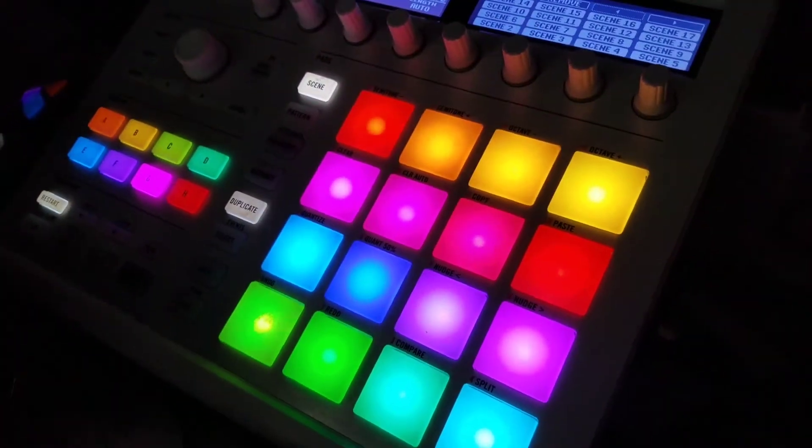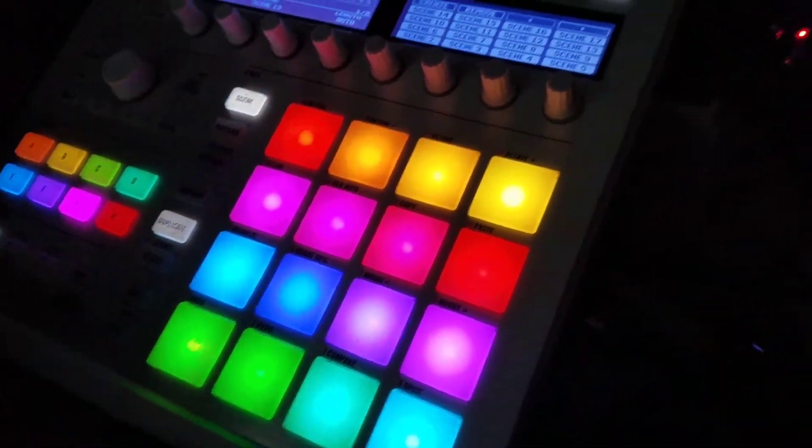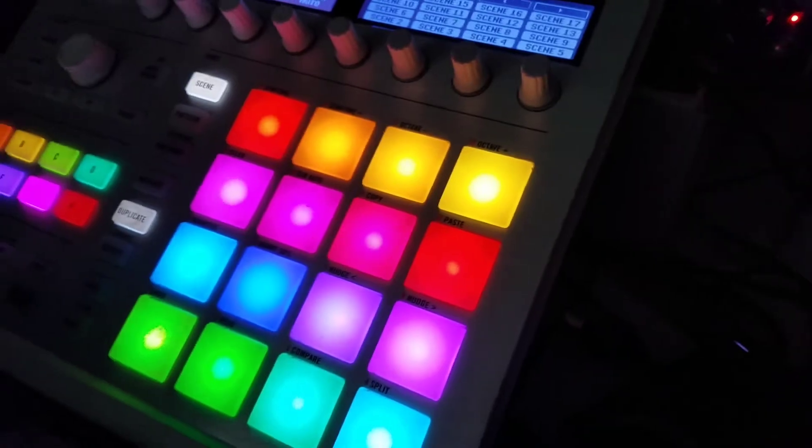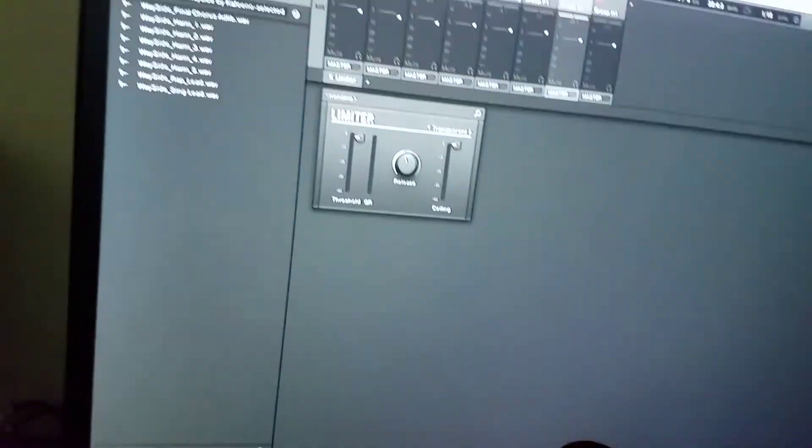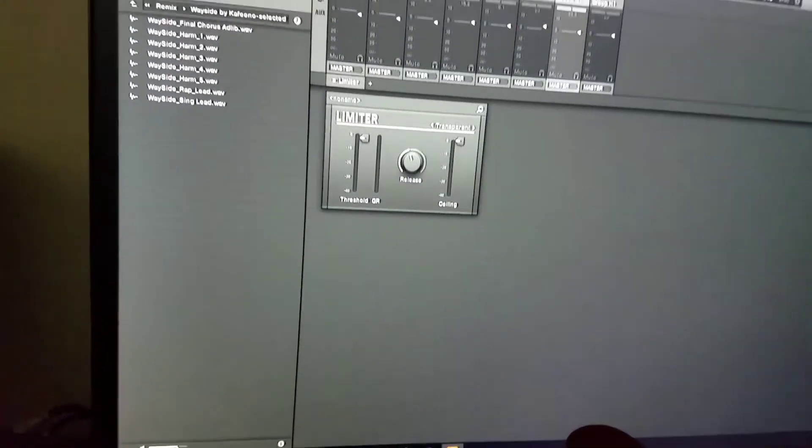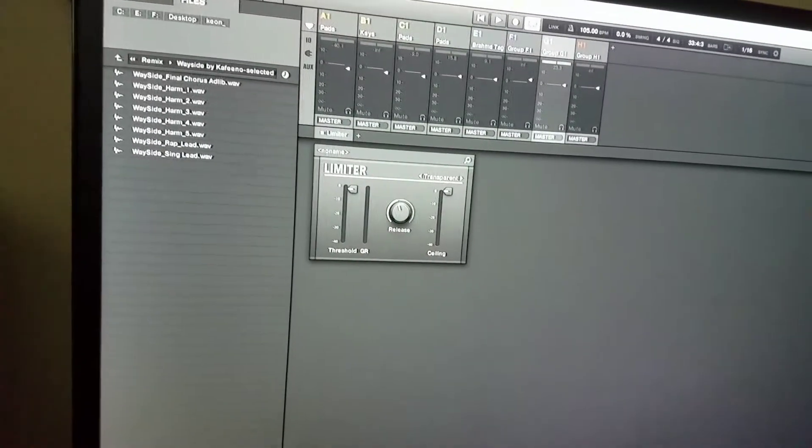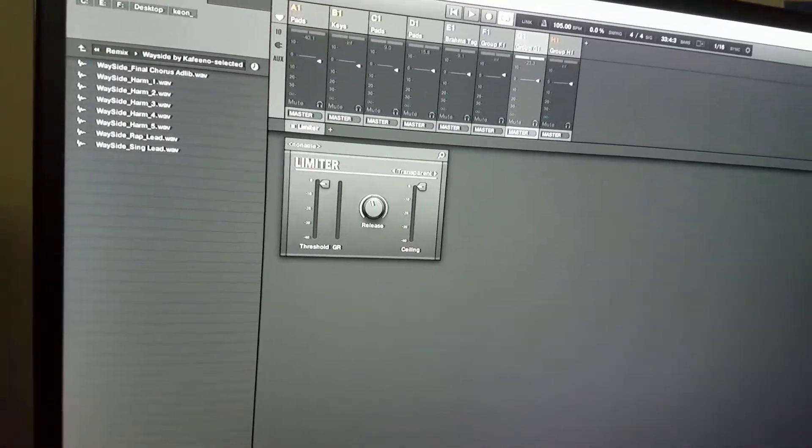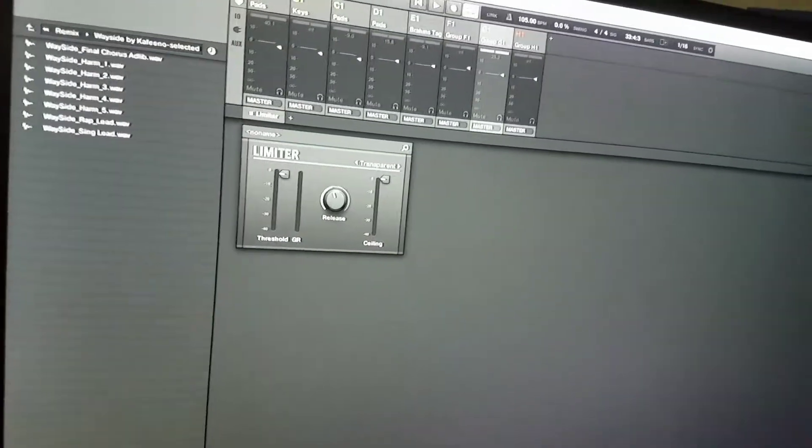Then just added a couple things, and I got a solid track that I believe, once the writer gets to it or whatever, it'll be solid.